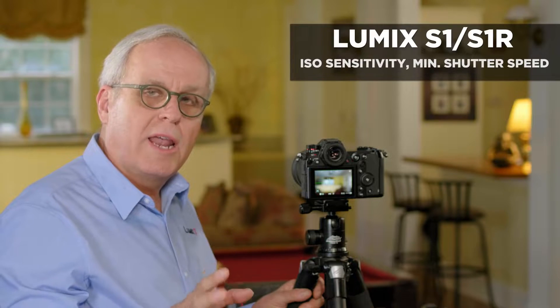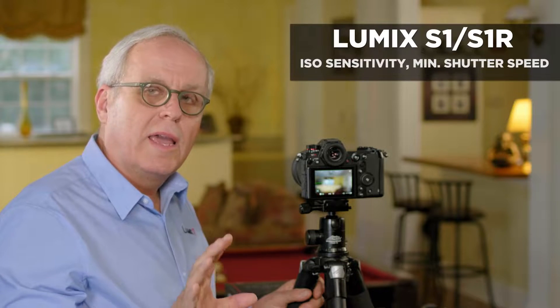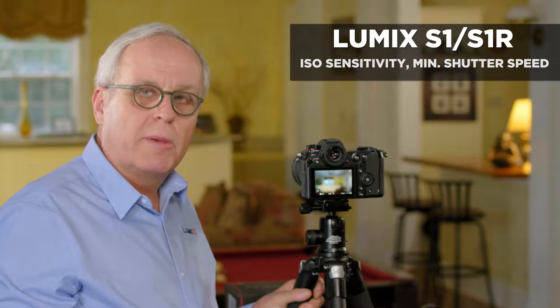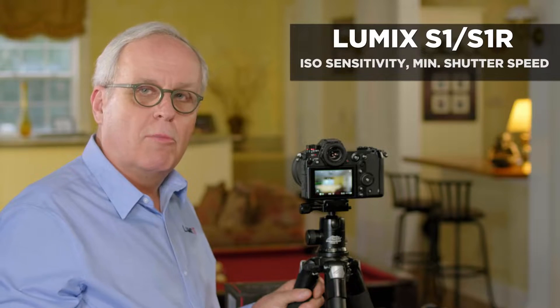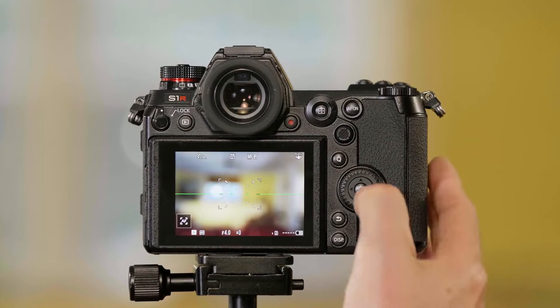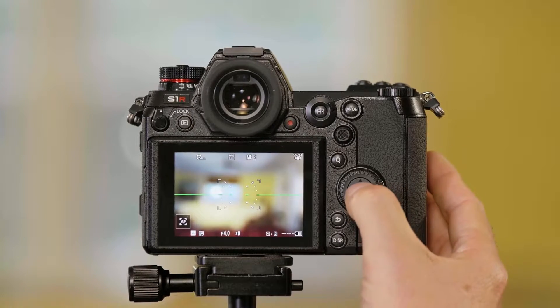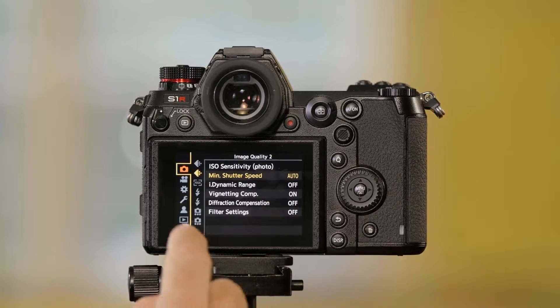This is how you set automatic ISO and minimum shutter speed on the Lumix S series cameras. Now I'm going to push menu set.